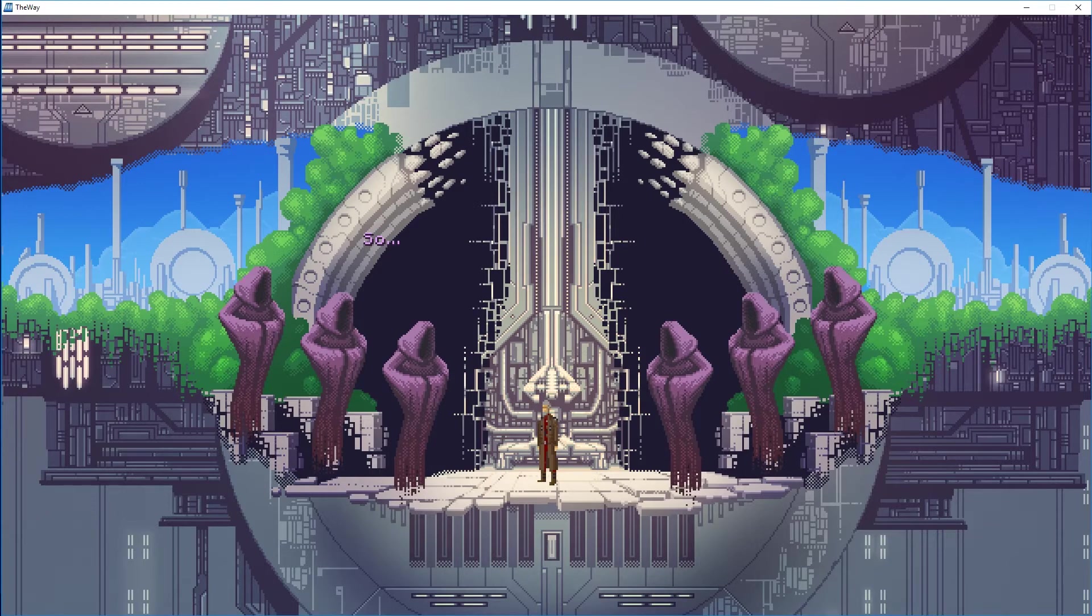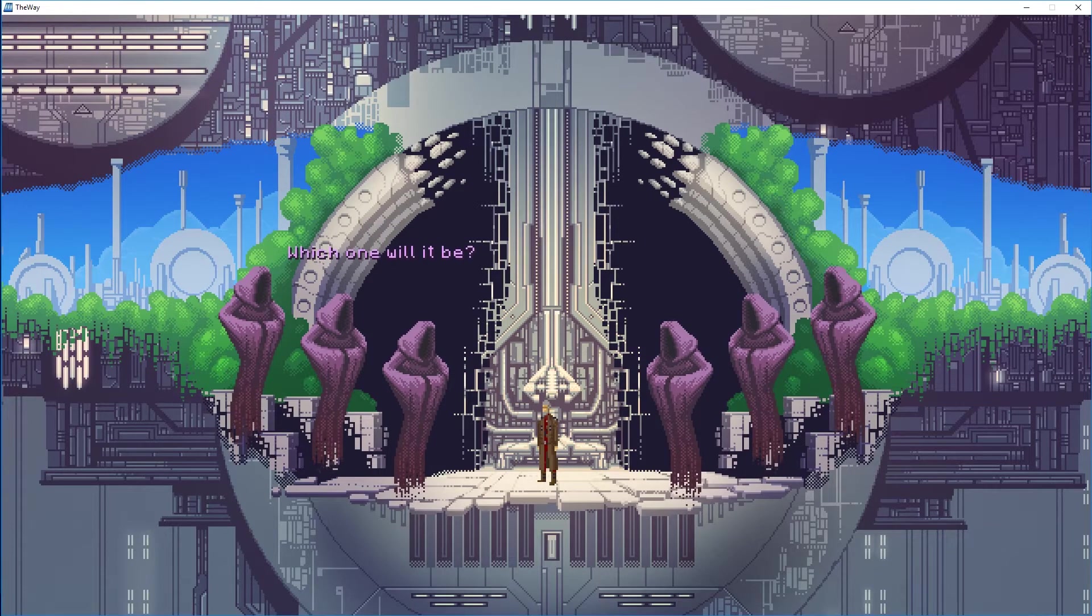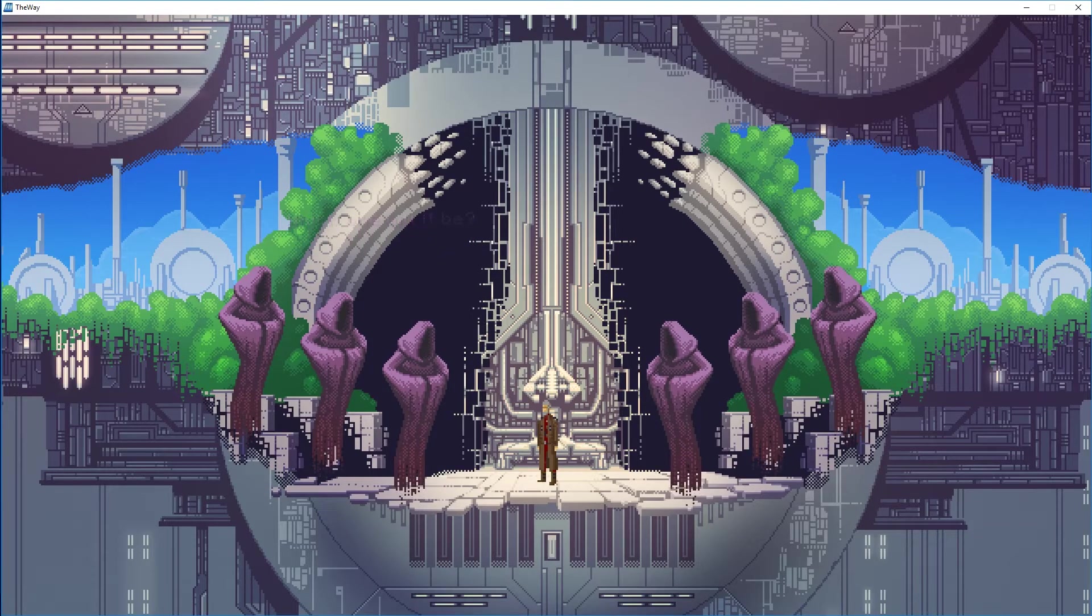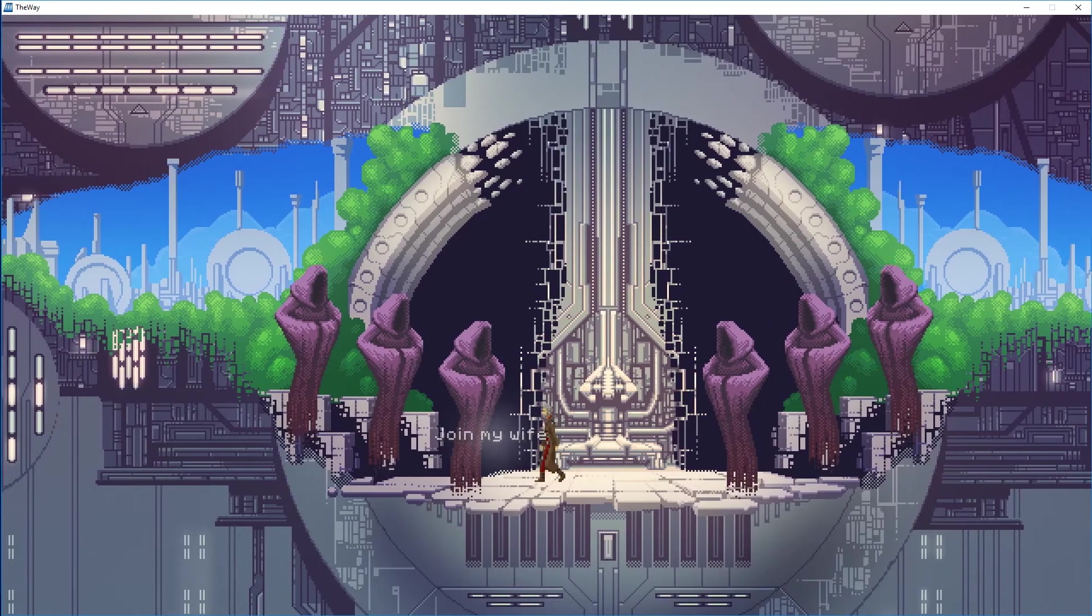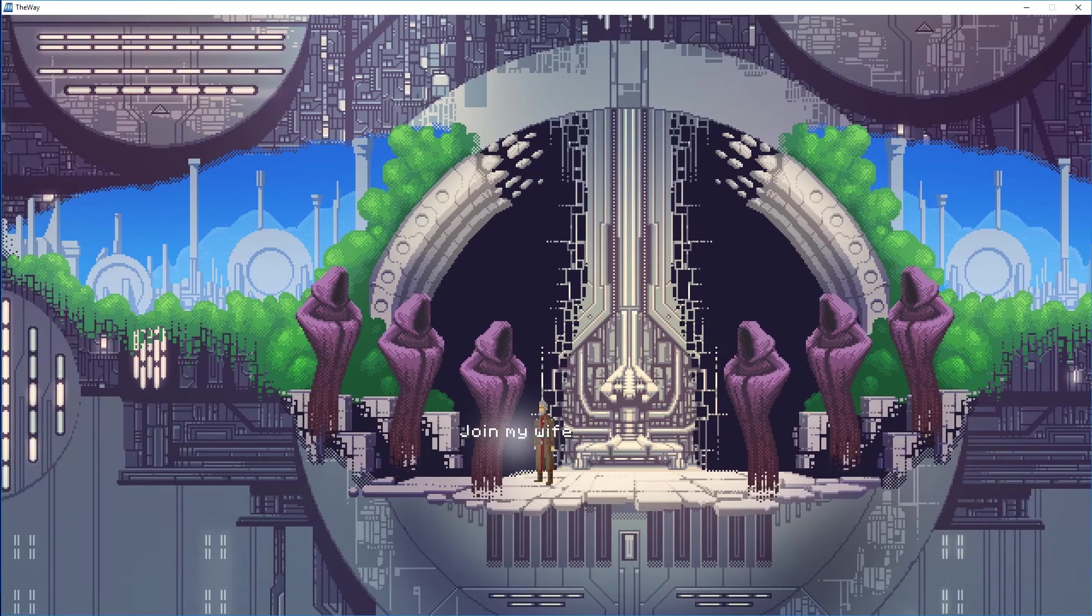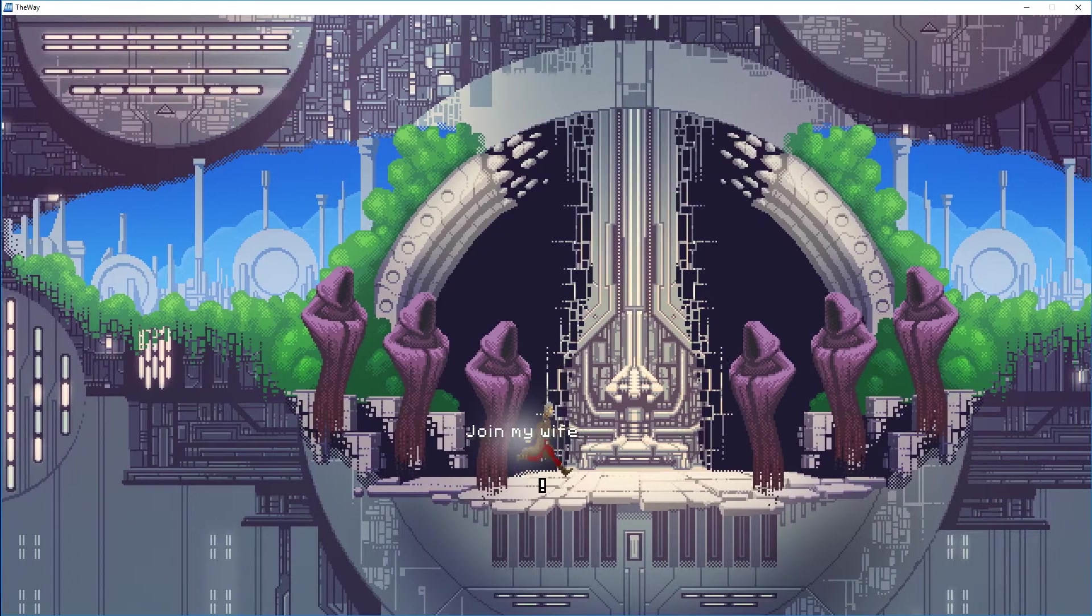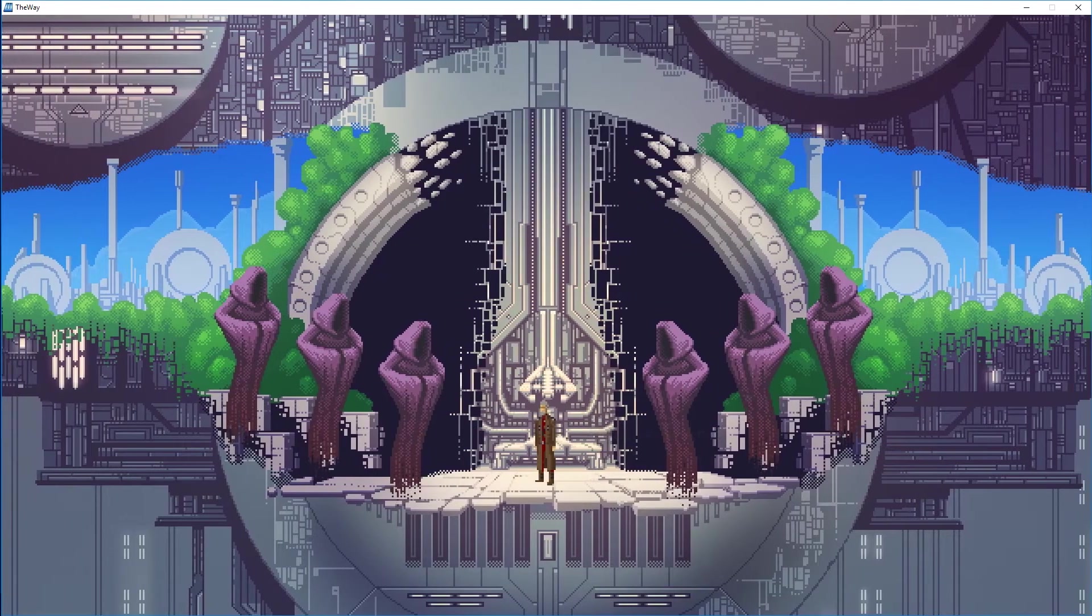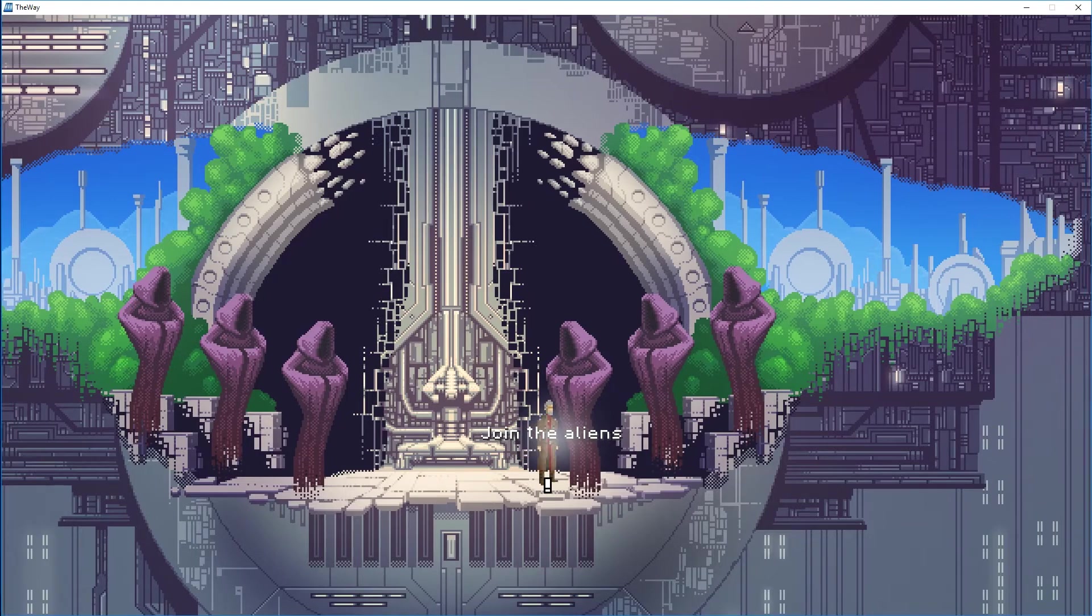Now since I've been working through this game and the whole premise is that I should be resurrecting my wife, find a way to join her, I'm actually going to join my wife instead of joining the aliens.